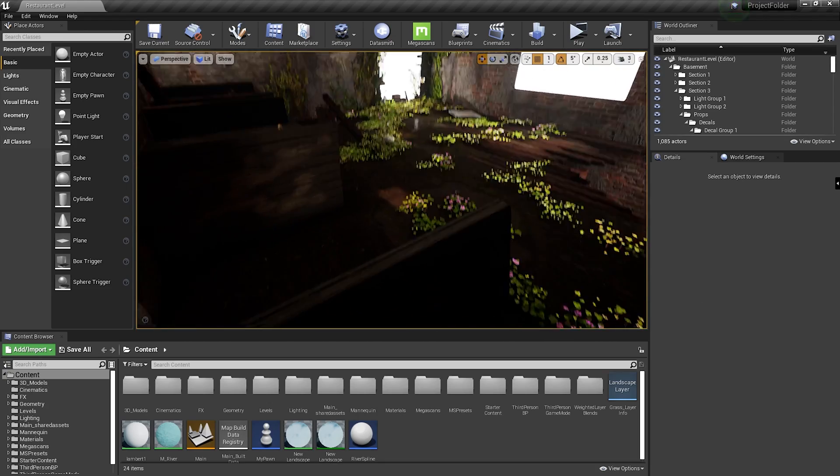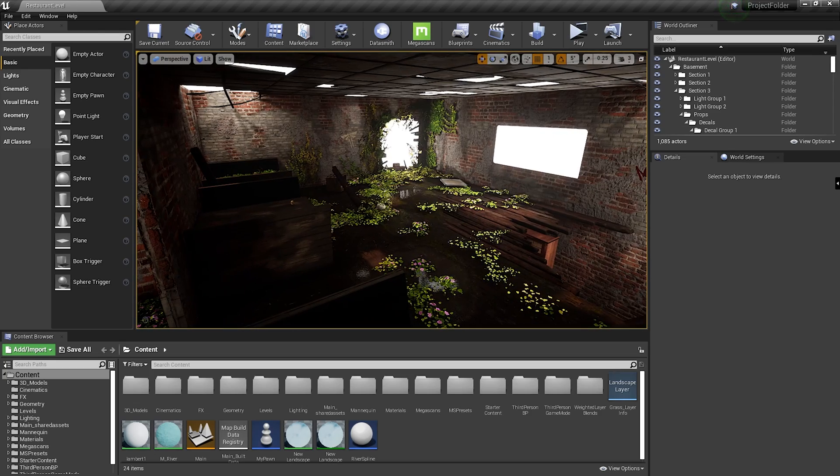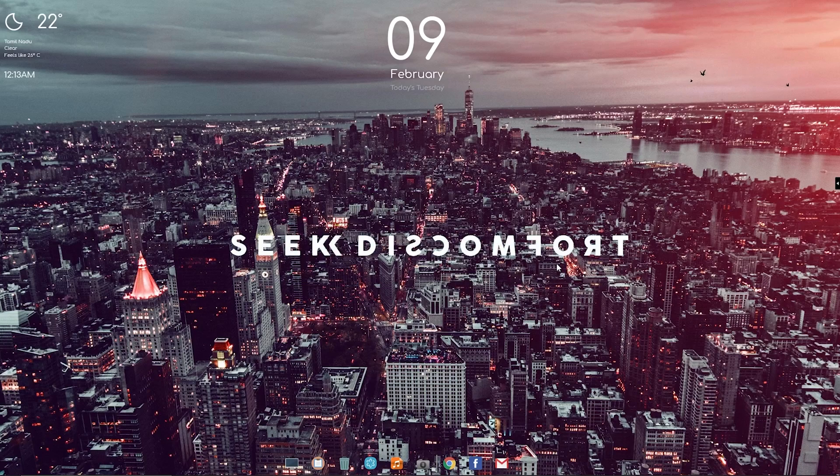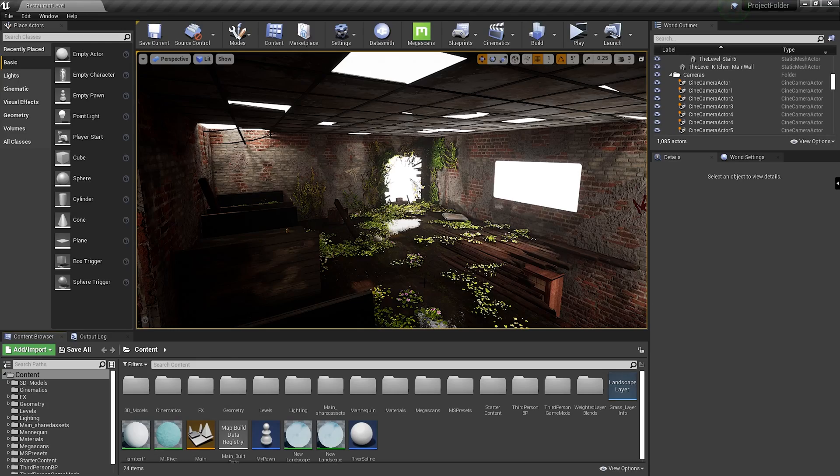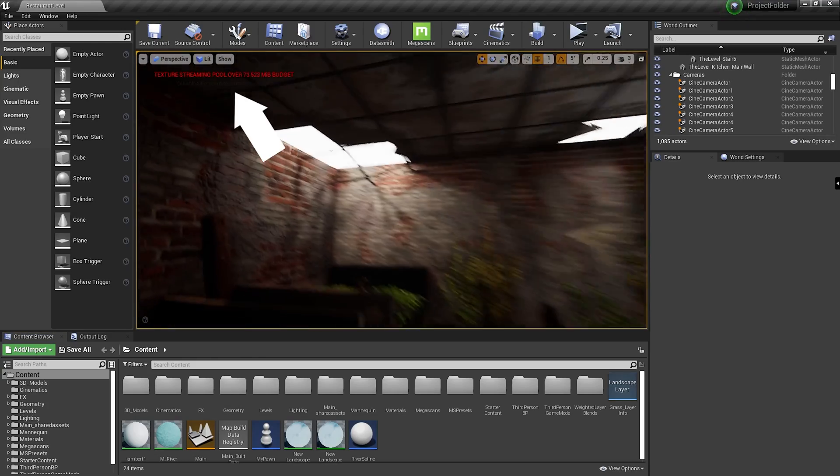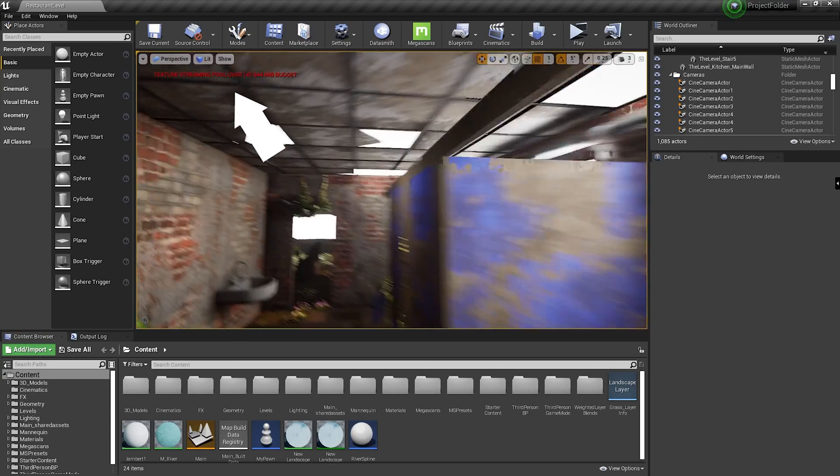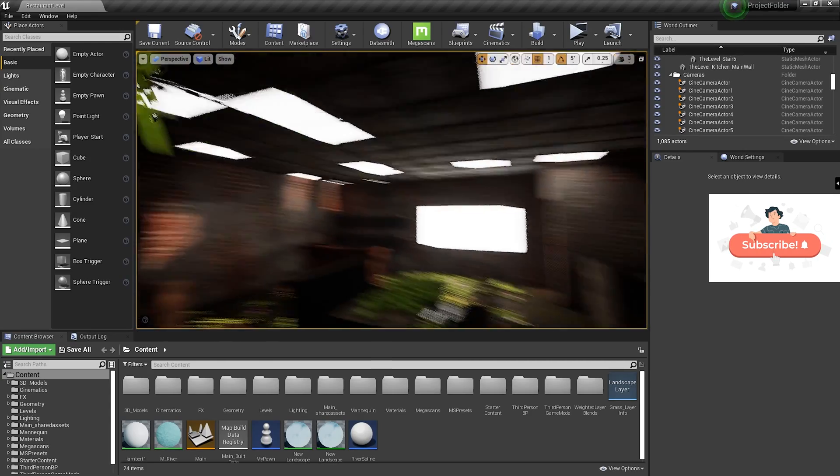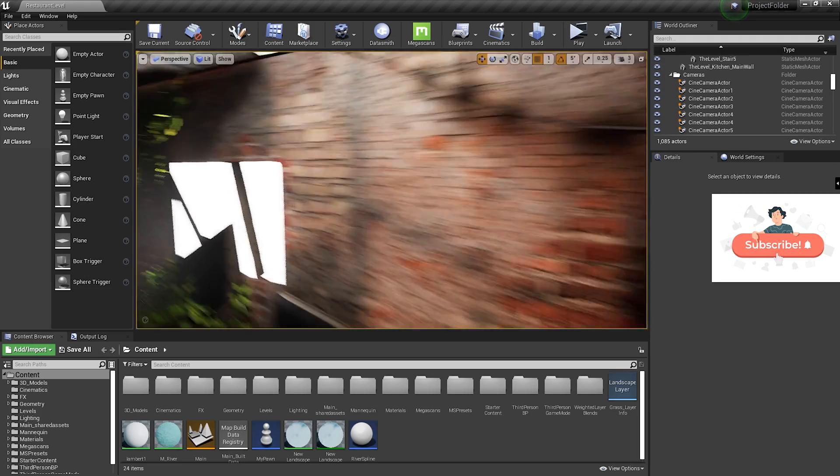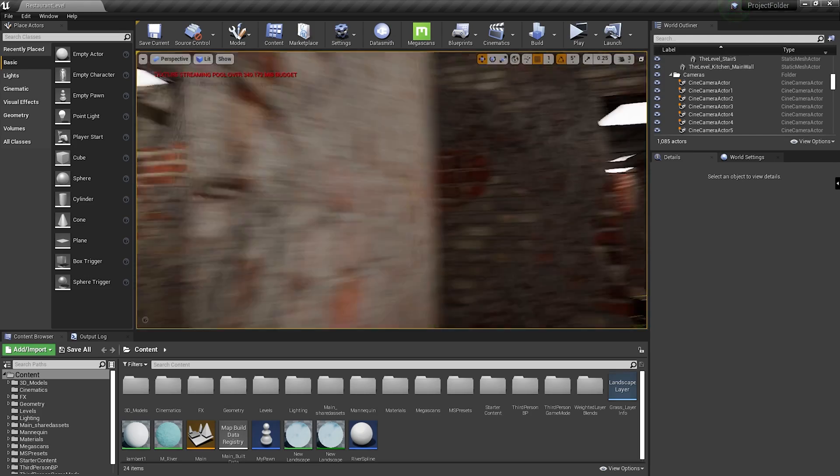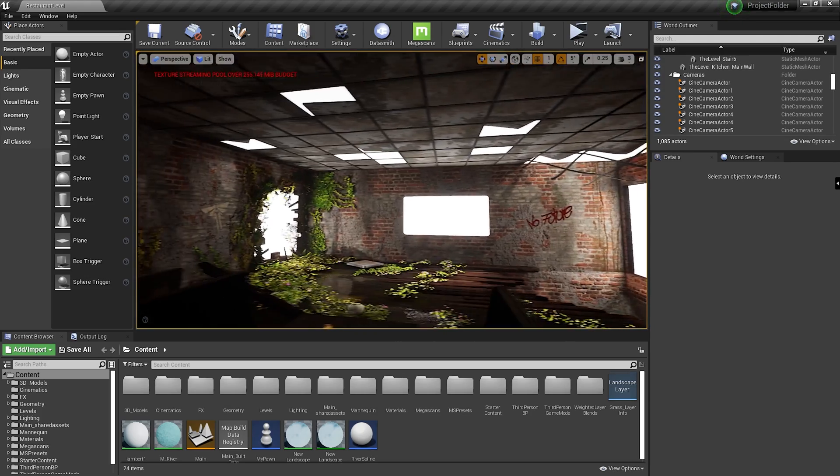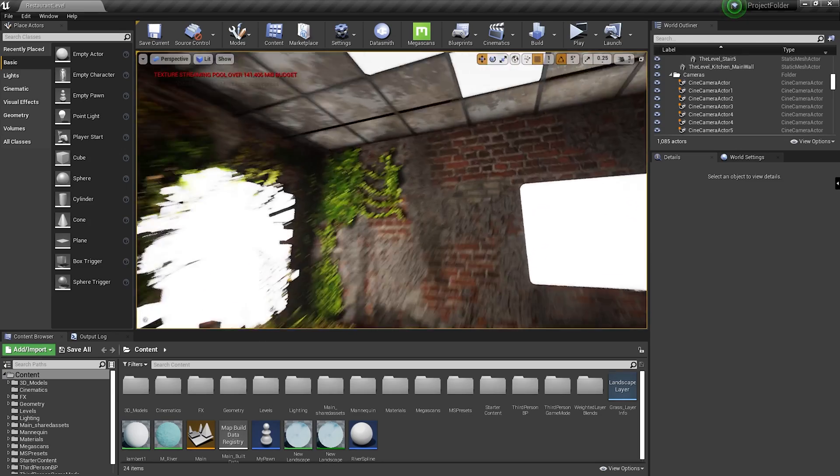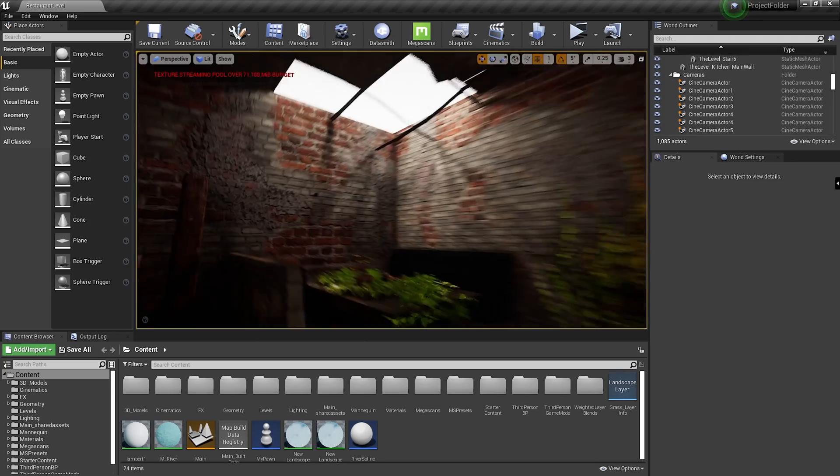But this is not a permanent fix. If I restart Unreal Engine right now, the error will pop back right up, and that is why I call this a very annoying solution. Obviously you don't want to be entering this command every time you launch the engine. So now I shall show you how to fix this error permanently.